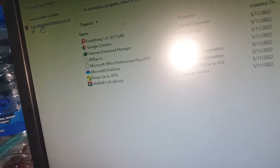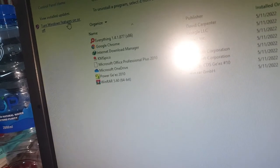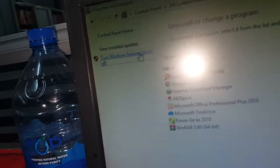Turn off Windows features. Okay, now I click Naraguala.